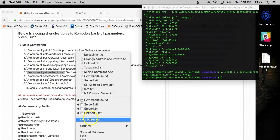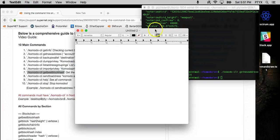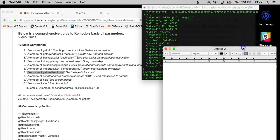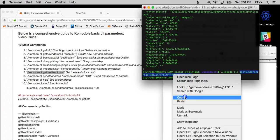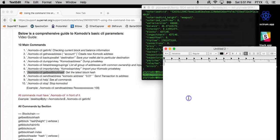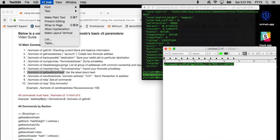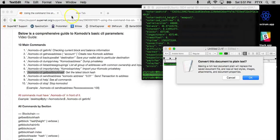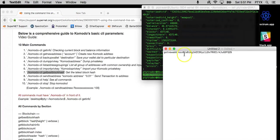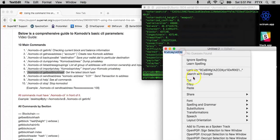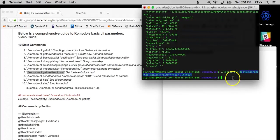We're going to go ahead and save said address. And I'm going to show you, it's very important that you get the private key of any address that you make just in case you don't have access to the wallet.dat file. So now that we have our Komodo address, let's go ahead and get our private key.